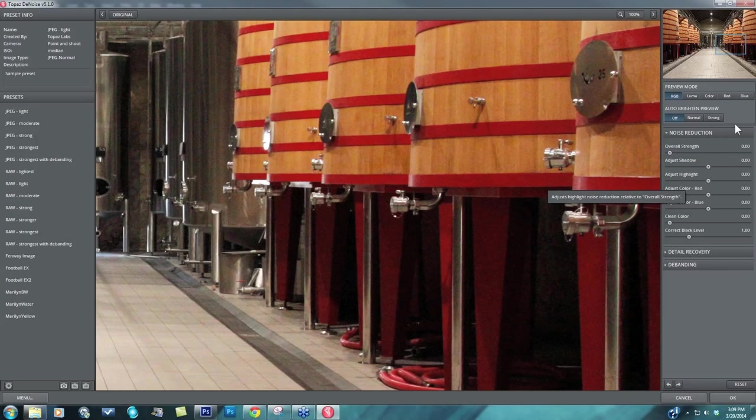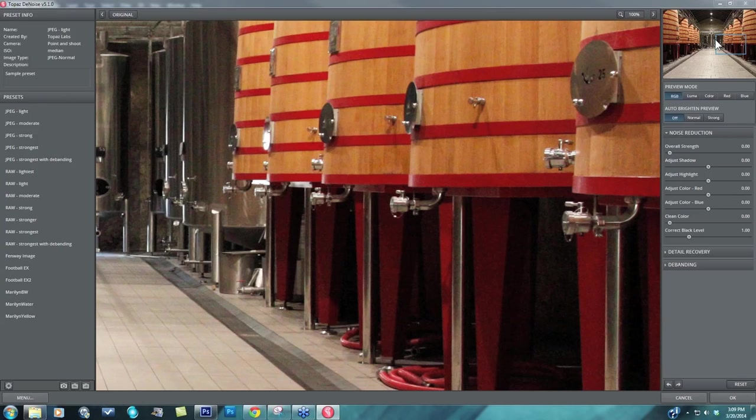Below that you have adjust shadow and adjust highlight, which are going to allow you to fine-tune those two areas. But looking at the RGB mode where we are looking at it in color right now, it doesn't allow us to see as much image noise as we really need to see.